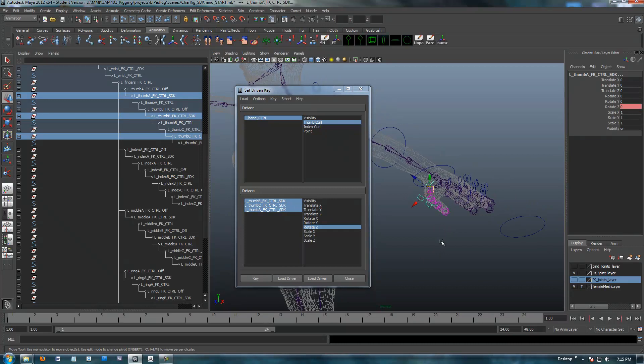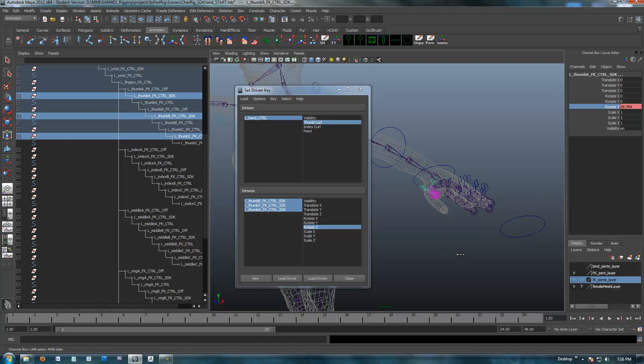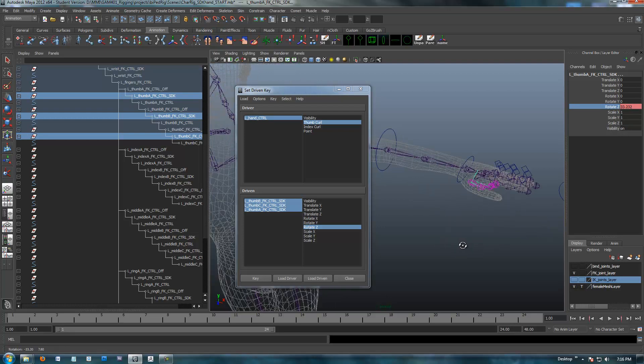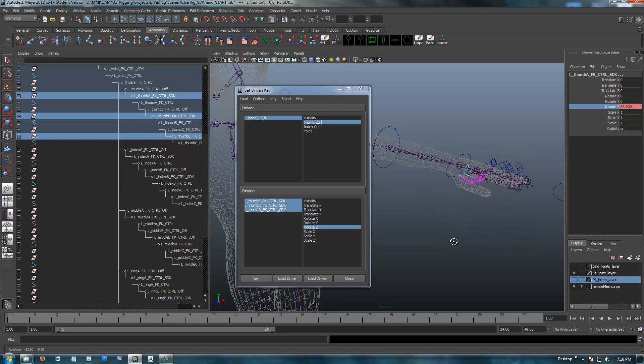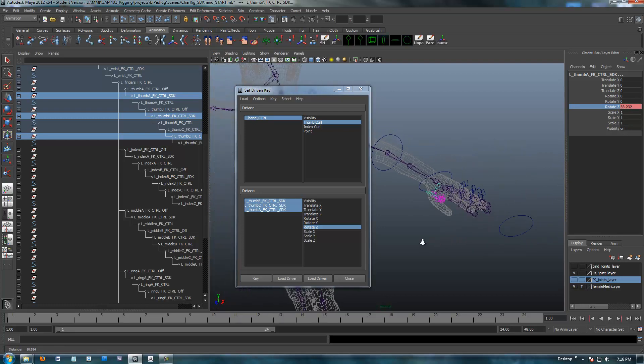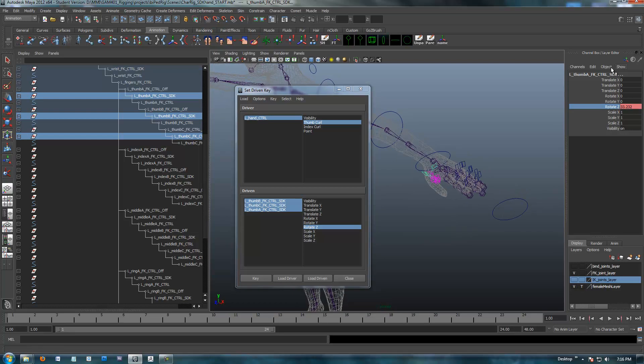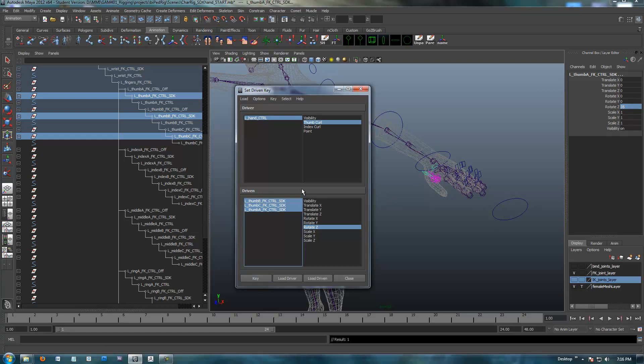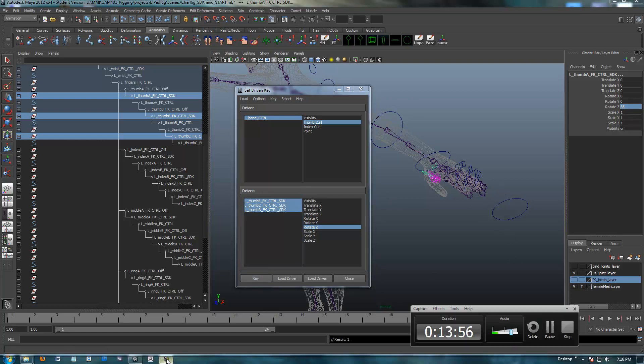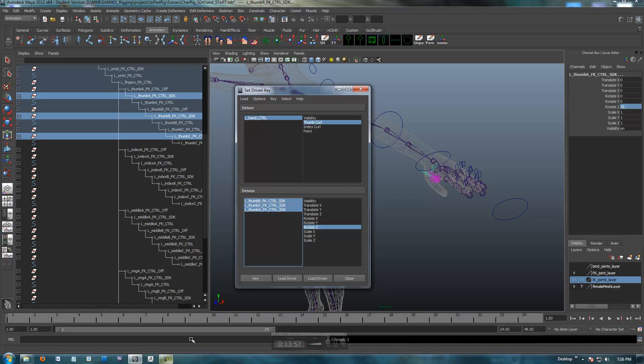I'm going to go rotate Z, I'm going to lift my thumb up. I don't know, this is way too much, but whatever. So the animators want it. It looks broken, but hey, maybe they want to break a thumb. Let's just say 35, and I'm going to key that. Alright, close on time, so that's good.